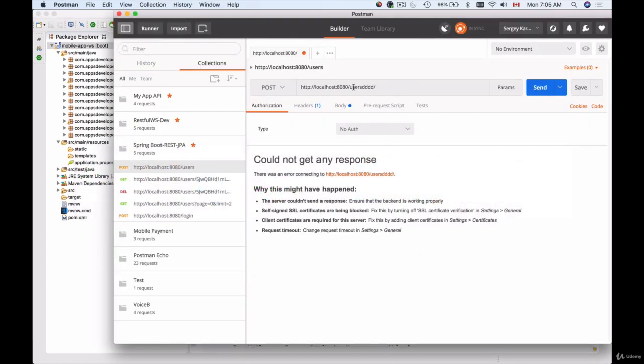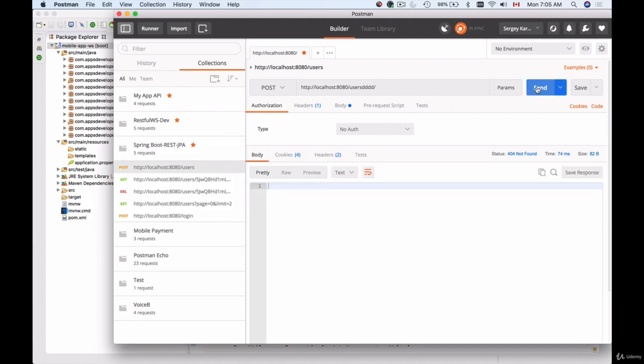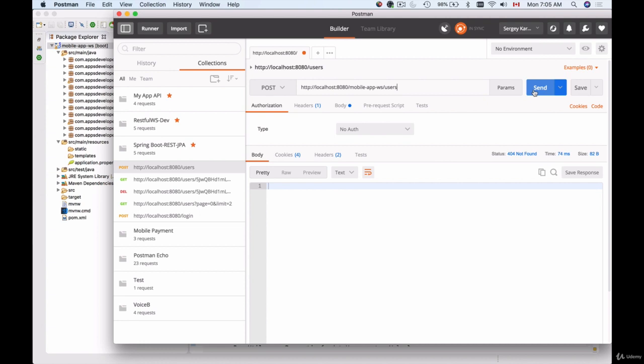If I do that, I get 404 not found. Now I will need to provide mobile-app-ws as a context path and then users as the path to my REST controller, and I can send this request.